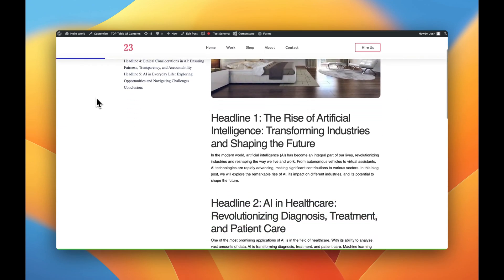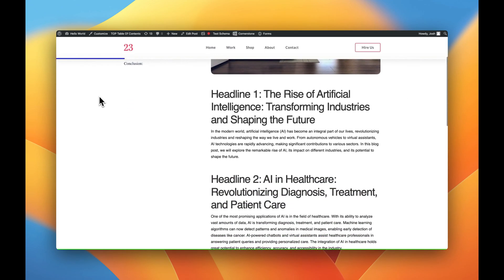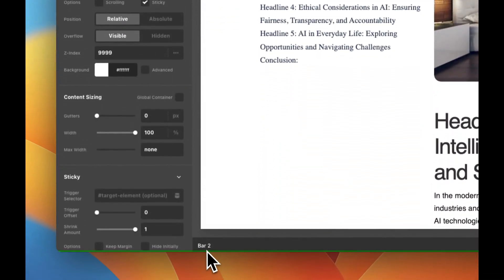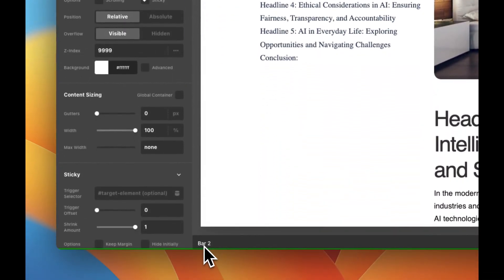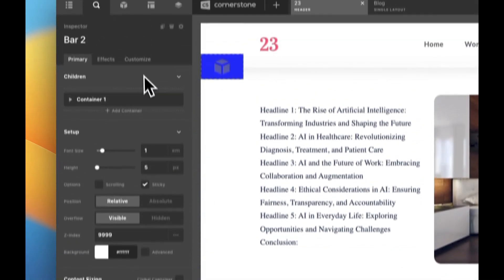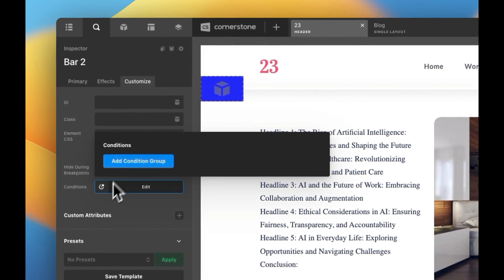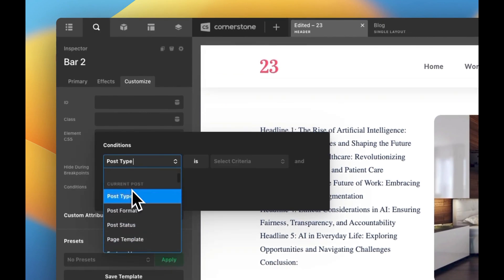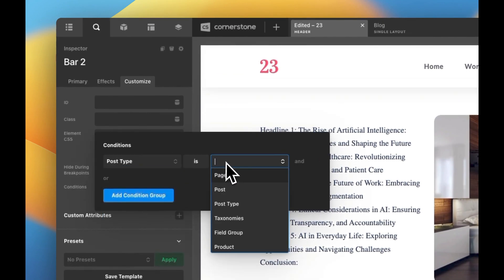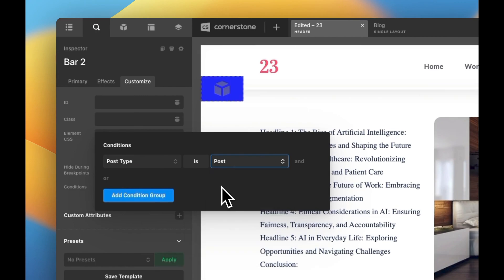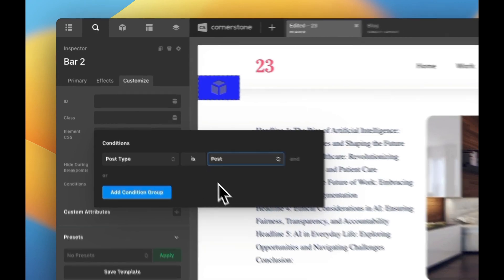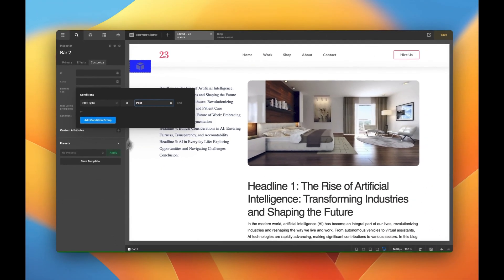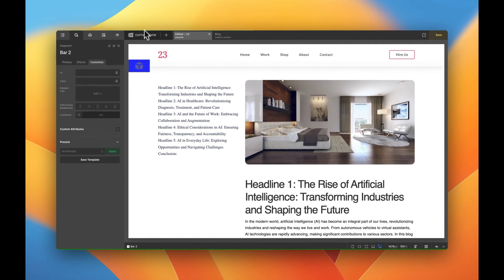Now if this is only supposed to show up on certain post types like the blog post you could just use our standard conditional logic. Make sure you have bar two selected. Go into customize, go into conditions, and you could say that this should only show up on post type is post so now it's only on blog posts or other things like that.